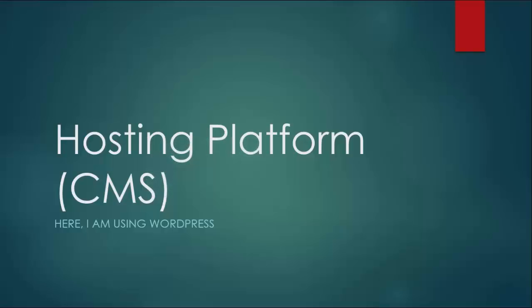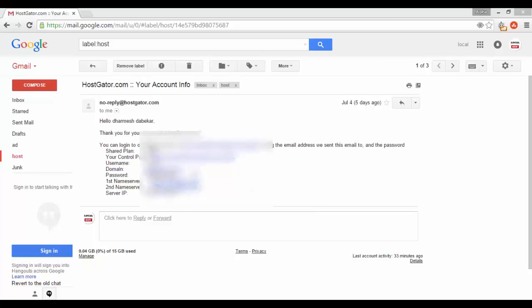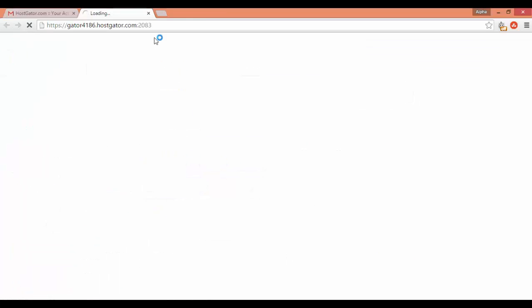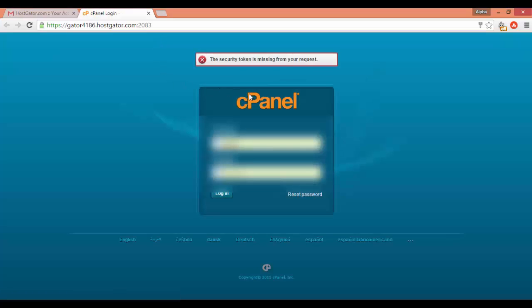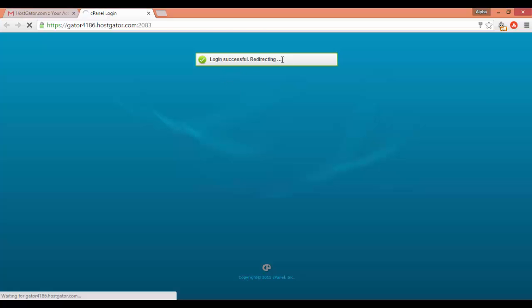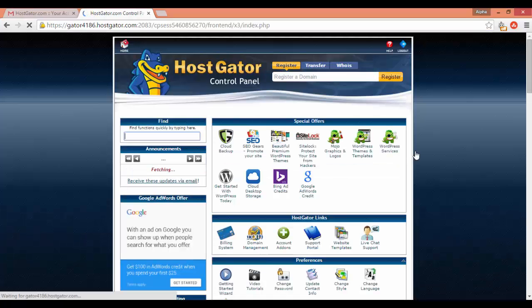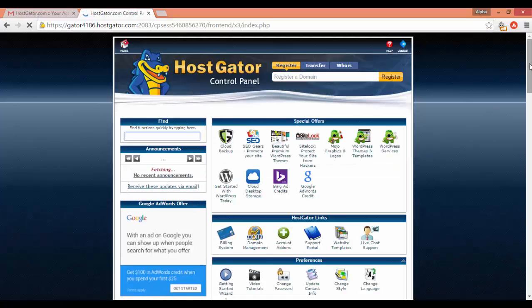Now for the hosting platform CMS — to manage your website, go to the control panel link provided and log in with the username and password. This is your cPanel.